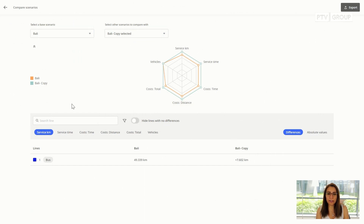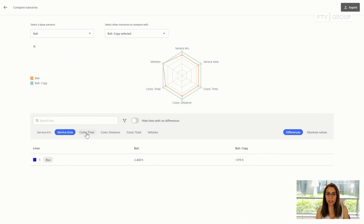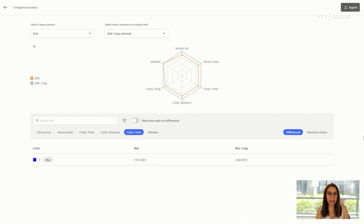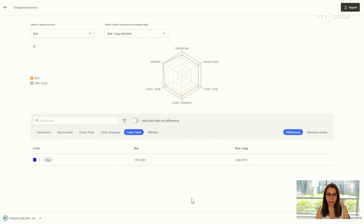Now you can see the comparison view — if I have many lines I can compare all of them with each other, compare the KPIs, and finally export all the data I have created as a CSV file. That was the simplest way to use PTV Lines. Thank you very much.